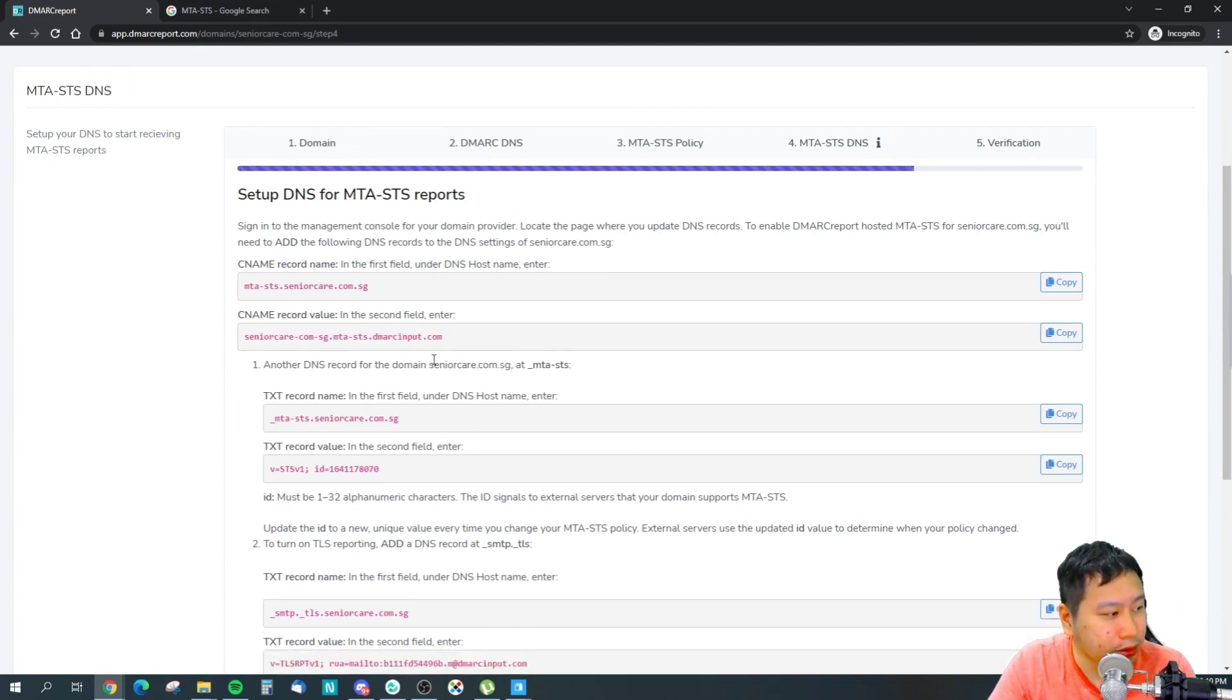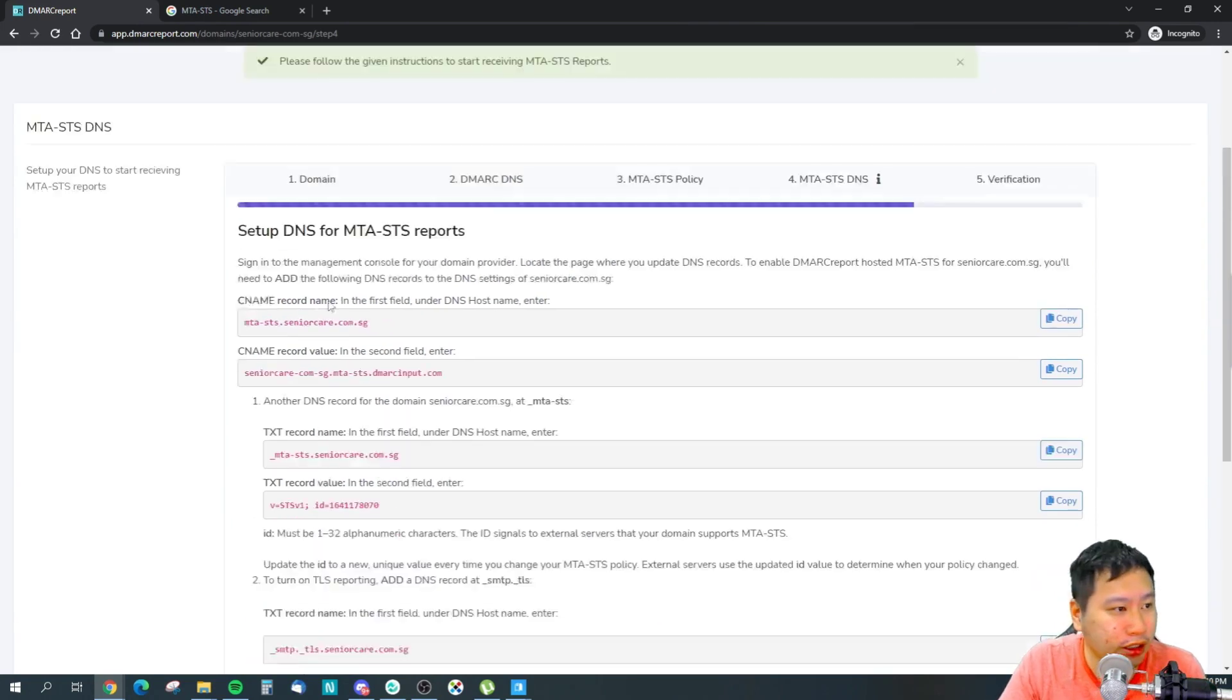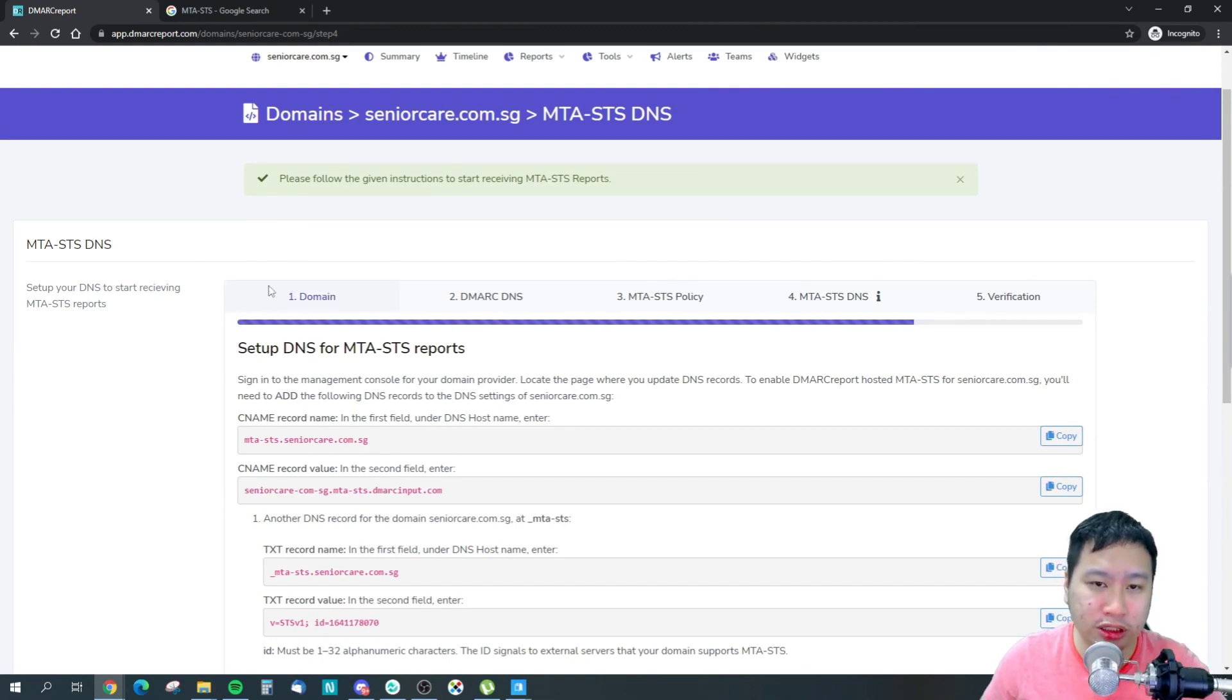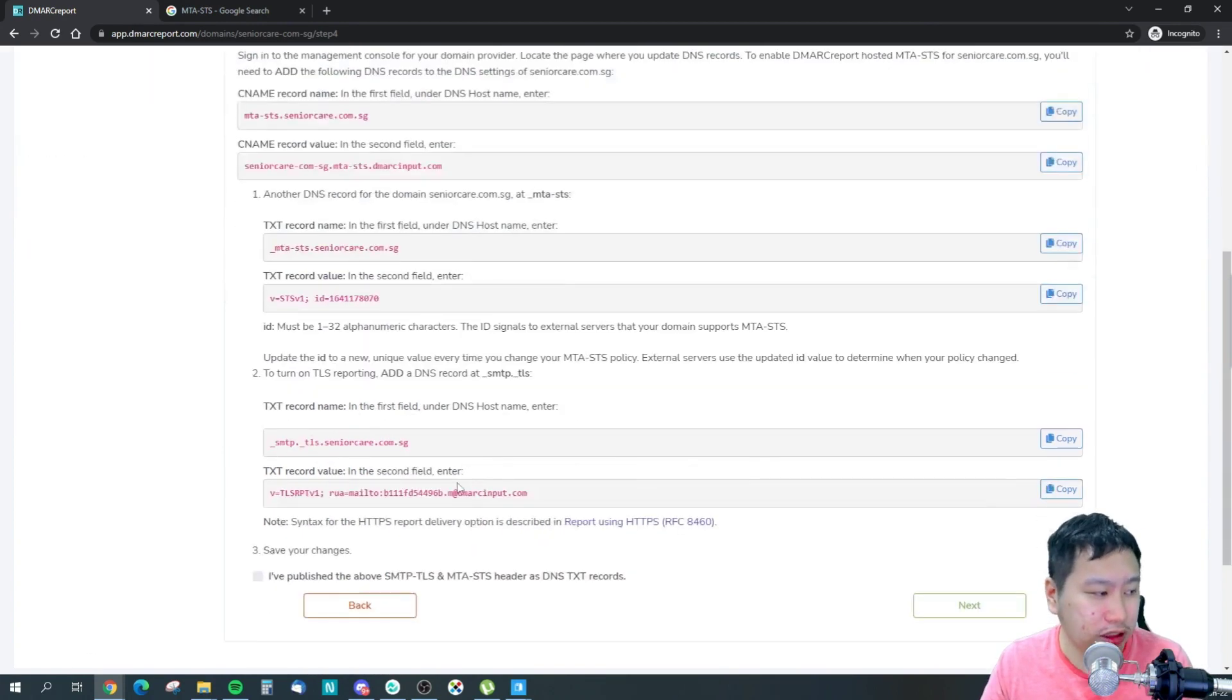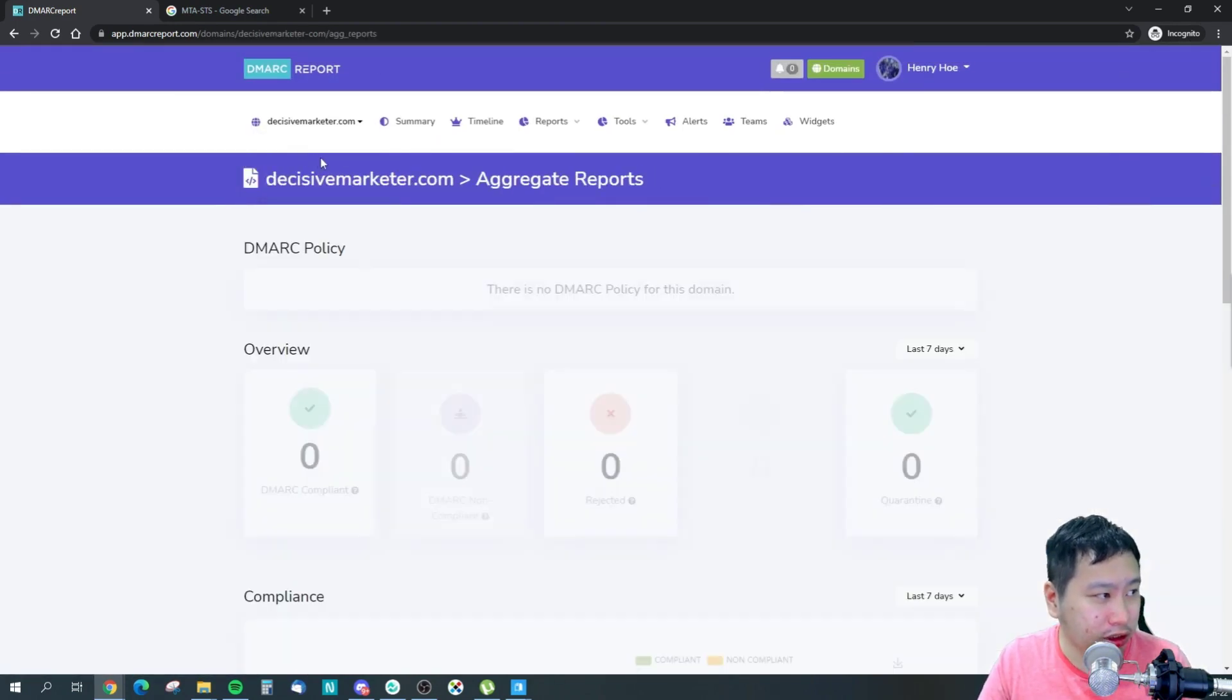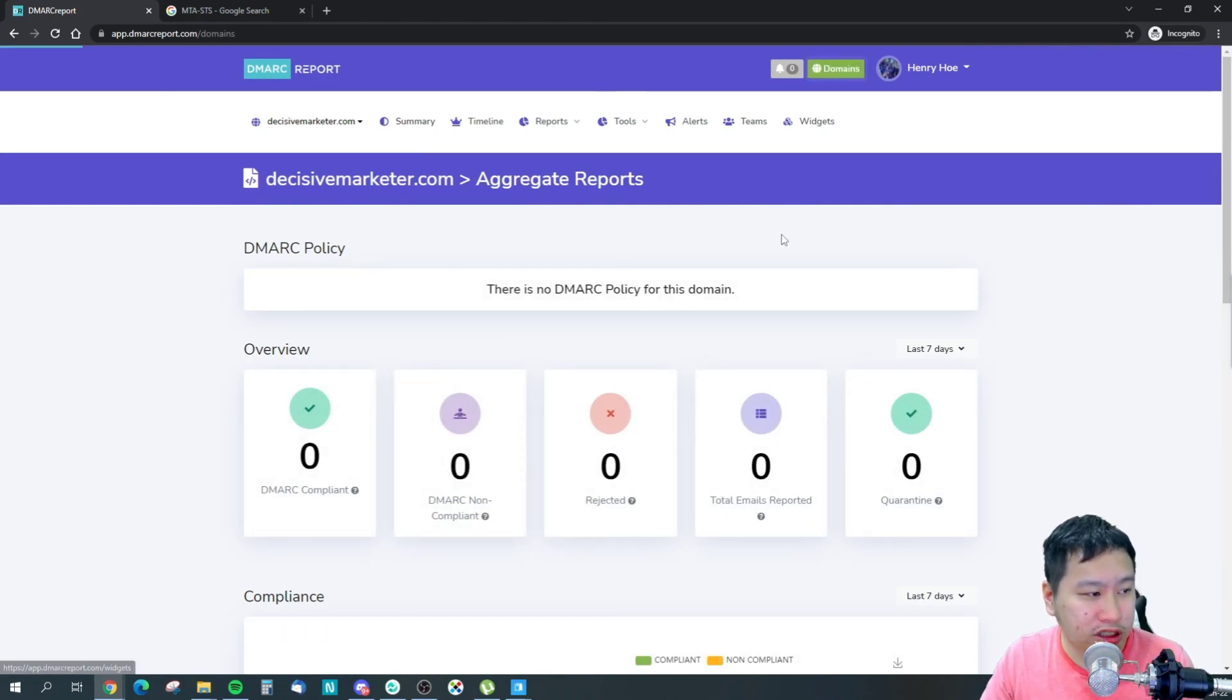So what you want to do is add a CNAME for this, add this into the record value, and pretty much follow this in your DNS settings. If you are using some kind of web hosting, there should be a managed DNS option. You can just add all these in.